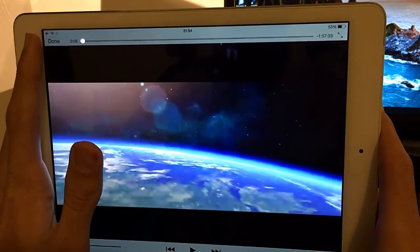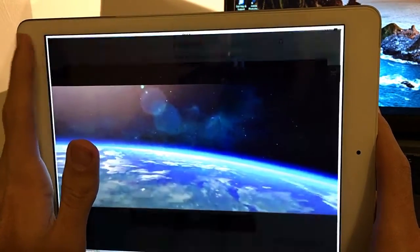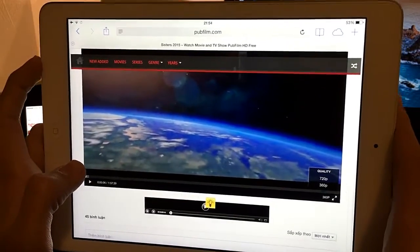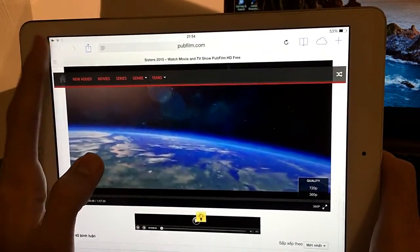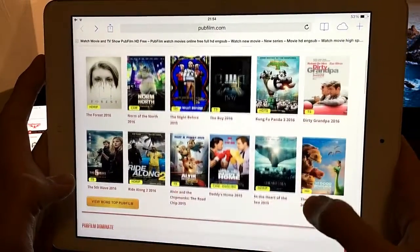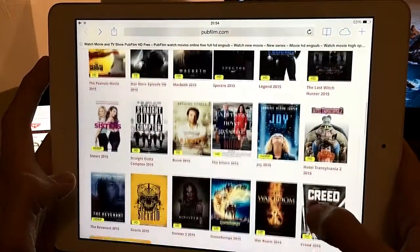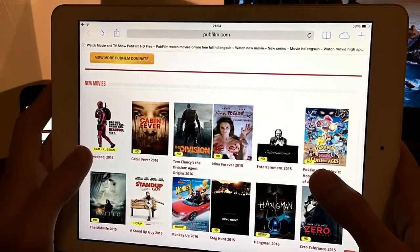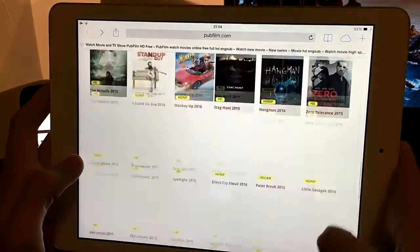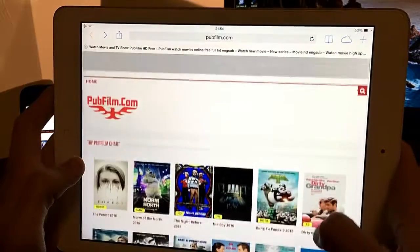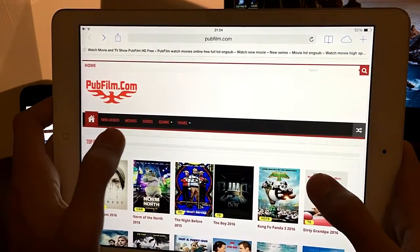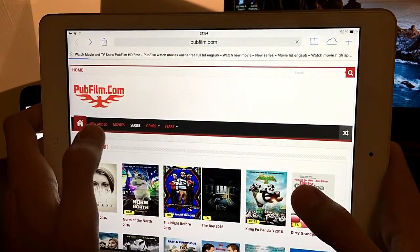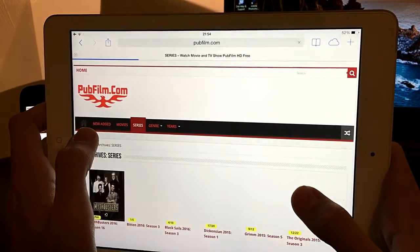It also works on the iPhone — don't get me wrong, I'm just showing on the iPad because of the screen. You can go back and continue watching other movies or TV shows. There's new movies here — even Deadpool is here, but right now Deadpool is in cinemas so the quality could be very bad.